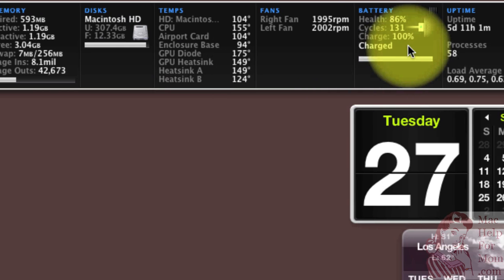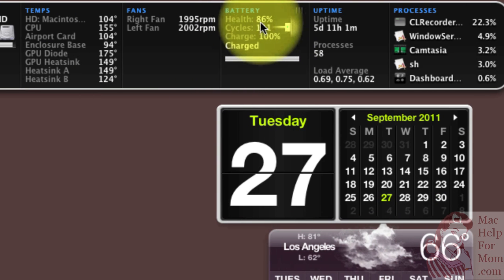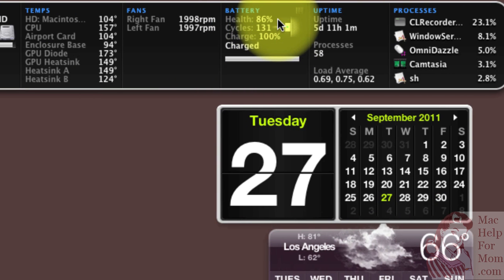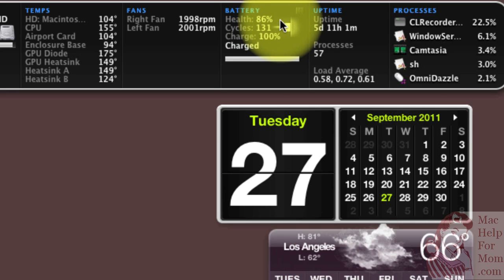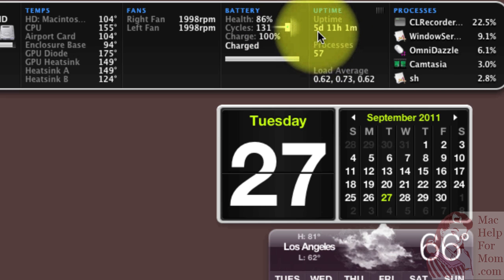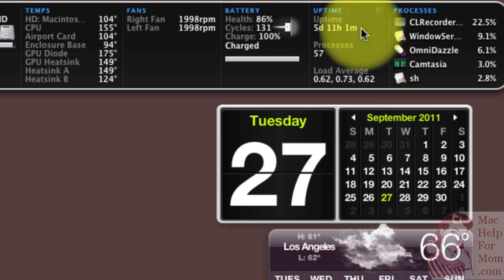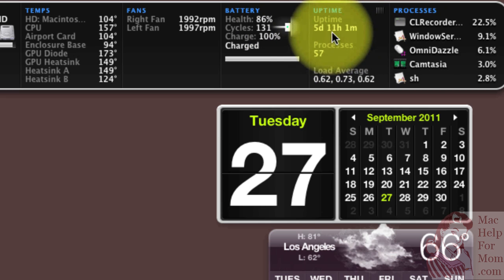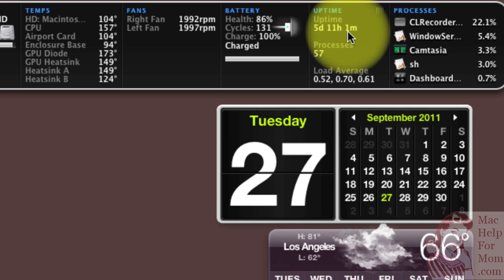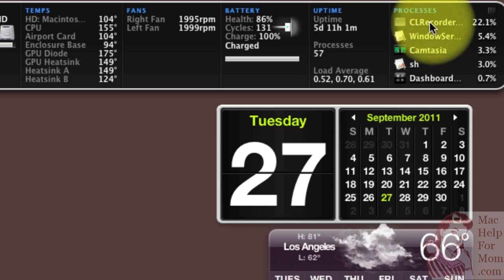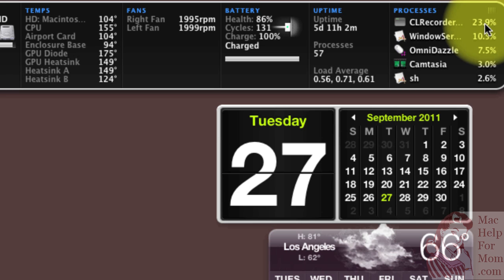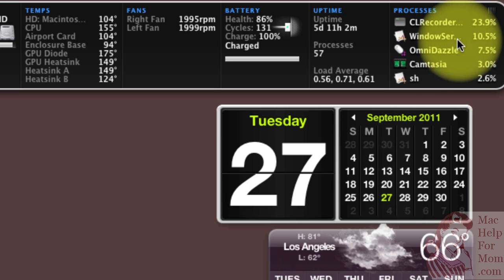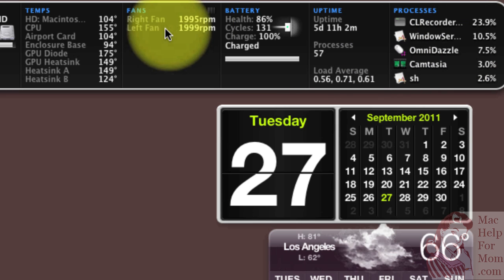One thing you'll notice is that my battery health is down to 86%. That means that my battery, it's a little old, so even at a full charge, it will only last 86% as long as a new off-the-shelf battery. You can also see I've been running almost five and a half days since I last restarted my computer. And here you can see what processes are taking up what percent of my CPU.